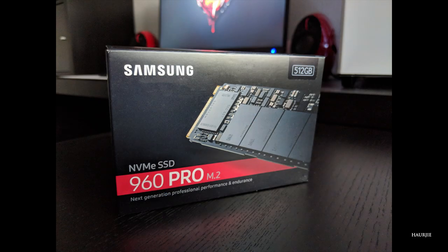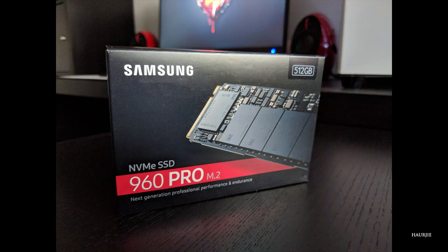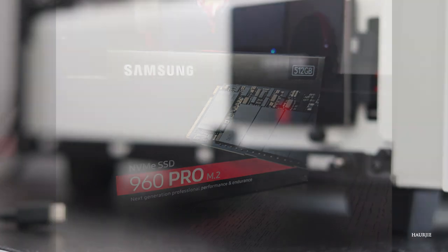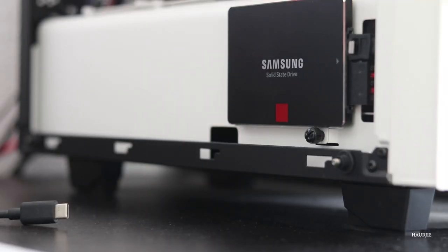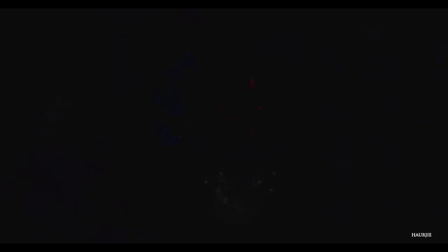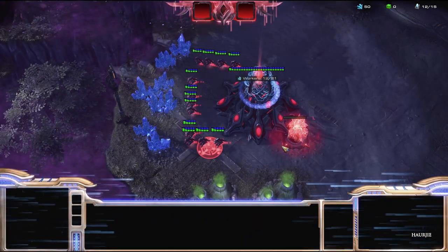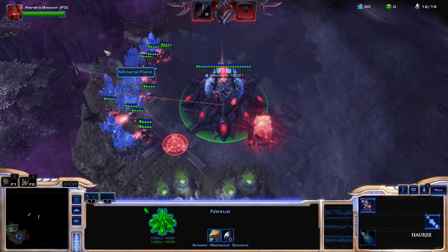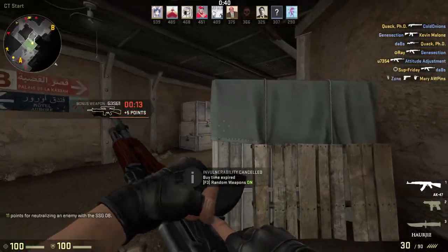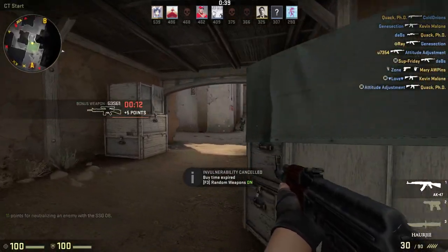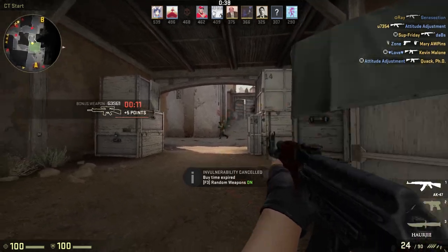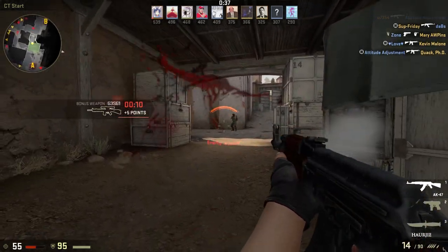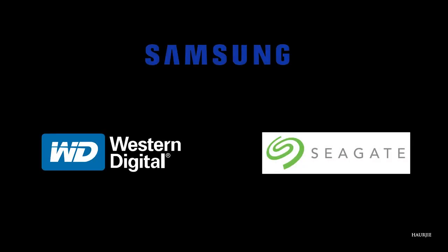For storage solution, my main drive is the Samsung 960 Pro 512 gigabytes M.2 where I have my OS and important software installed. My Samsung 860 Pro 1 terabyte SSD for all my games, and a 2 terabyte Western Digital Black Series hard drive for my mass media storage.